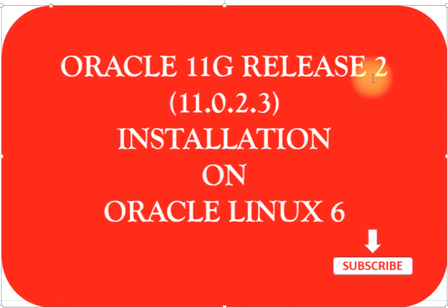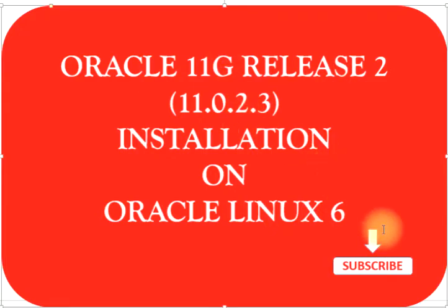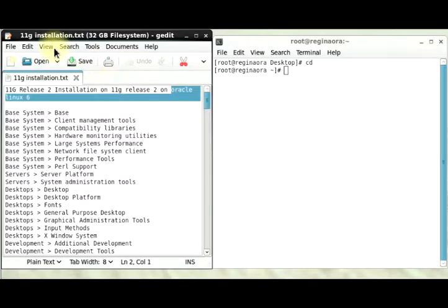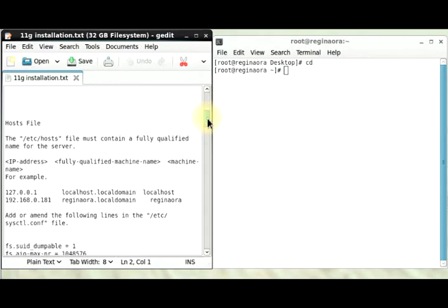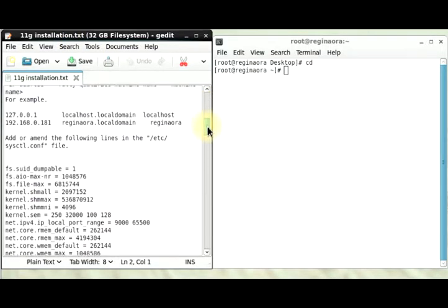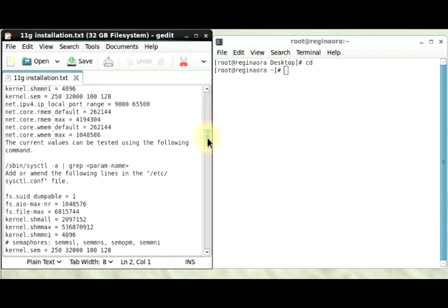Hello viewers, welcome to Regina Ora. For this tutorial section, we are going to be installing Oracle 11g Release 2 on our Oracle Linux 6 server. This part here is going to be our installation guide as I take you step by step through this installation.